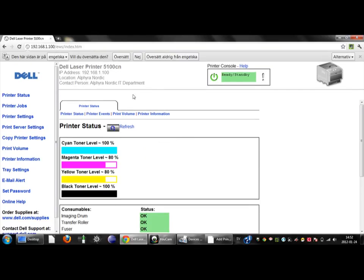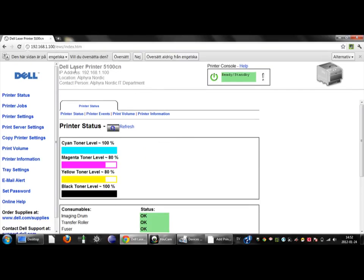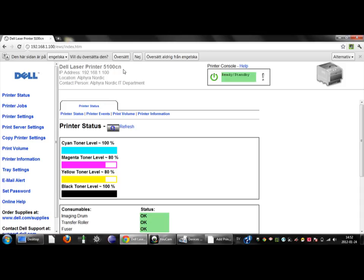And there we have it. This is a network printer. This is a Dell laser printer model 5100CN for Color Network. This printer does also have a duplex function which should have added a D for duplex but it hasn't.